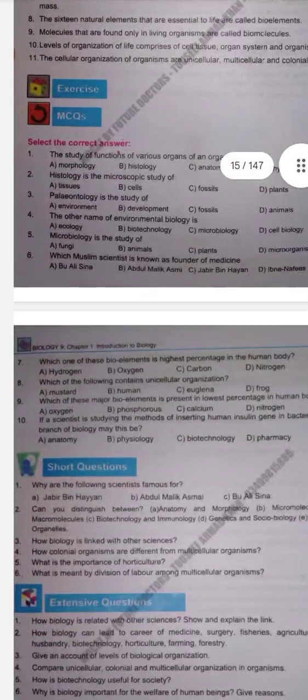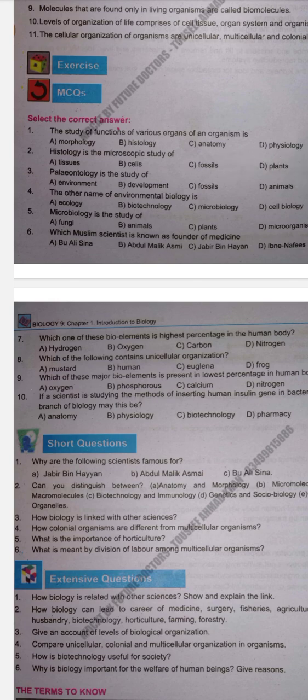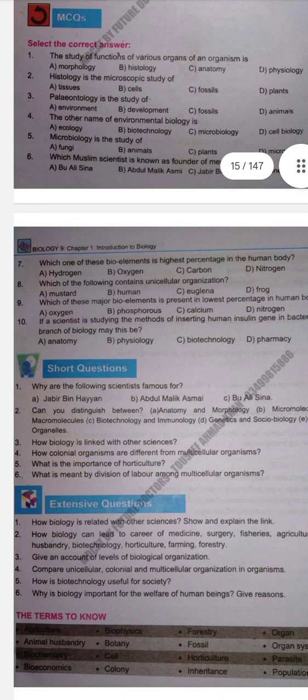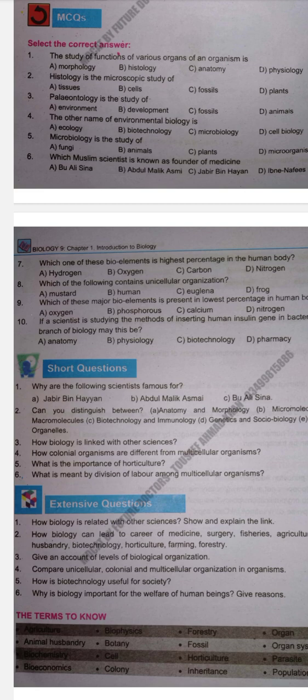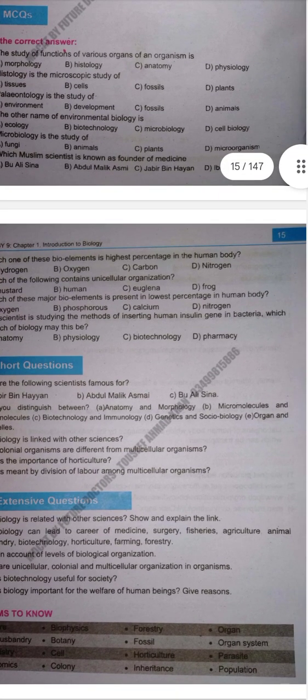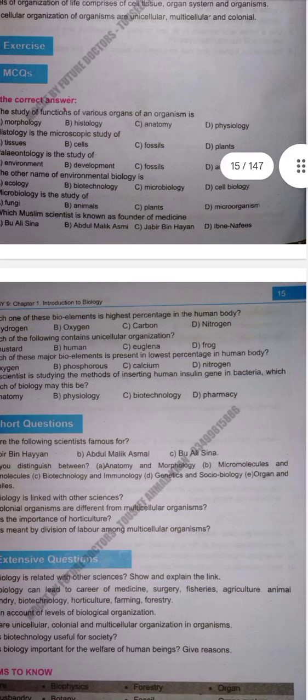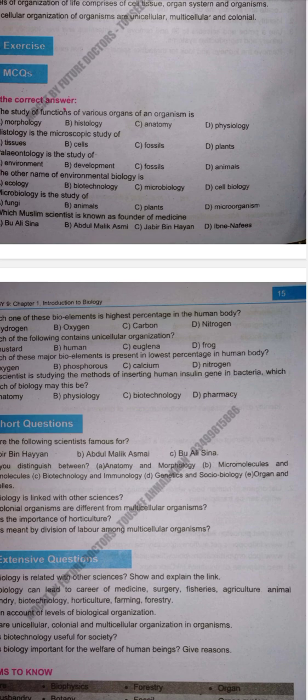Next are Biotechnology and Immunology — branches of biology. We will write the definition: Biotechnology is the use of techniques to manipulate living organisms for the welfare of mankind. Immunology is the study of the immune system. Next, Genetics and Sociology — also branches of biology. Genetics is the study of heredity or genes. Sociology is the study of social behavior of an individual in a society.